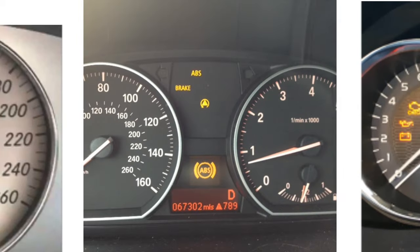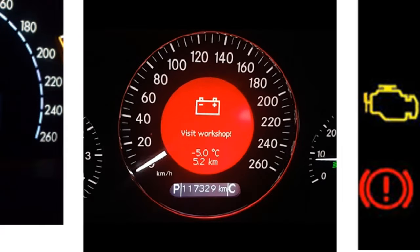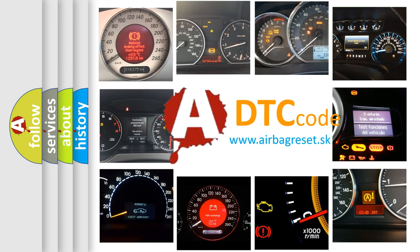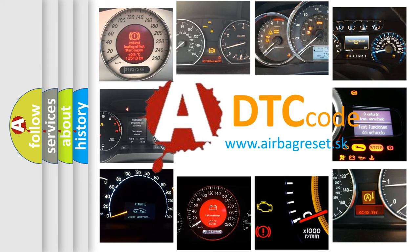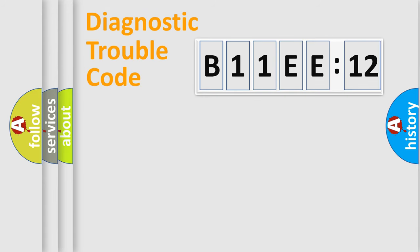How is the error code interpreted by the vehicle? What does B11EE12 mean, or how to correct this fault? Today we will find answers to these questions together. Let's do this.